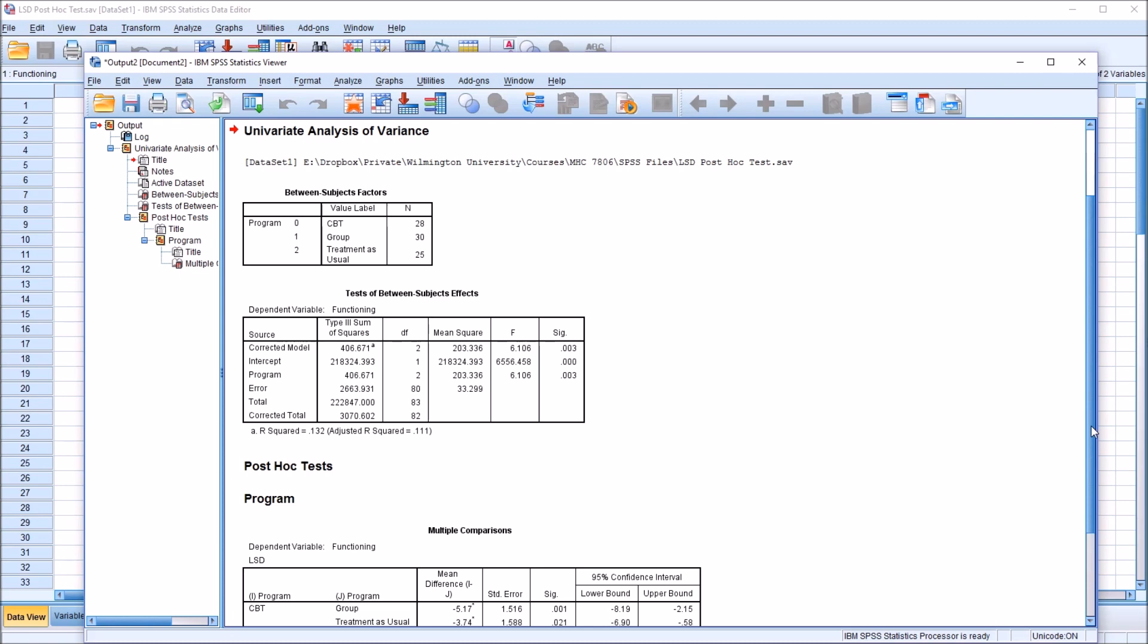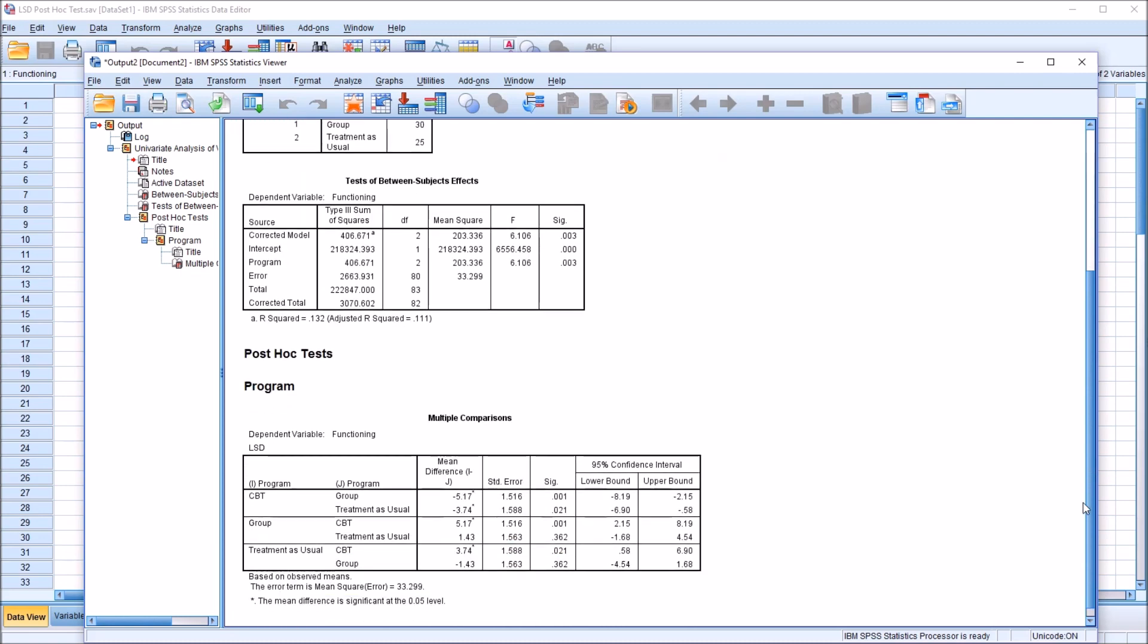And of interest will be this multiple comparisons table, LSD here. And we have CBT and group. You can see the mean difference, negative 5.17. And we have a statistically significant finding, 0.001.